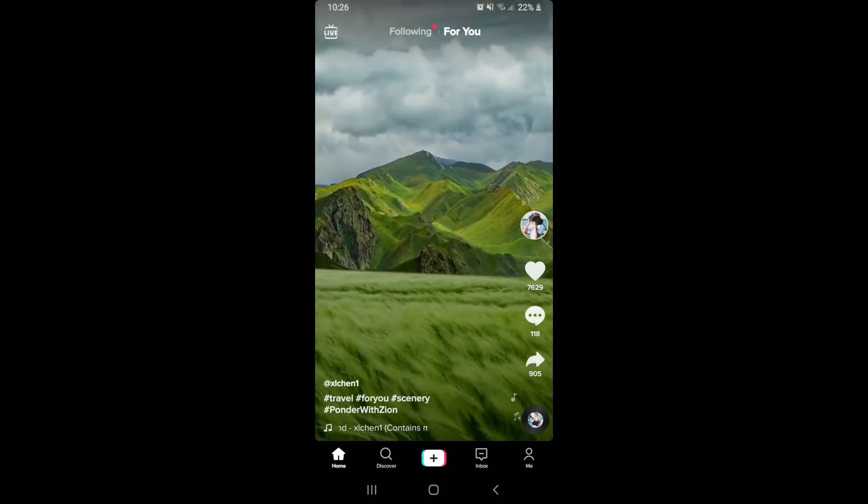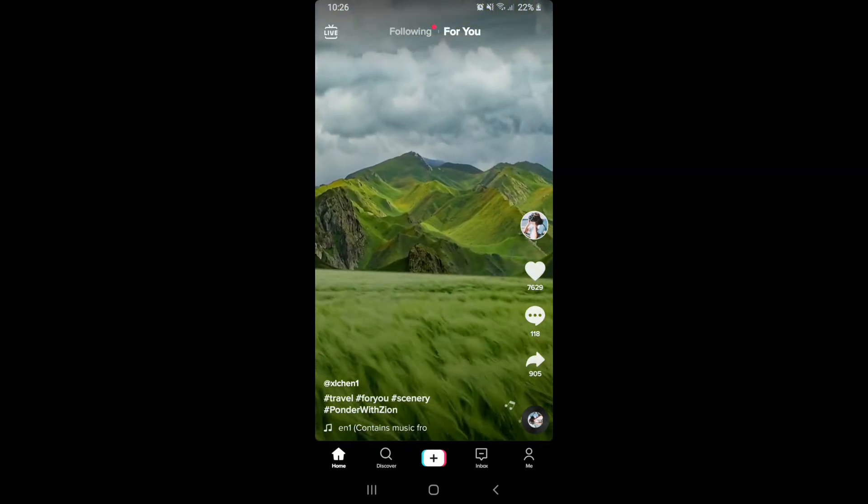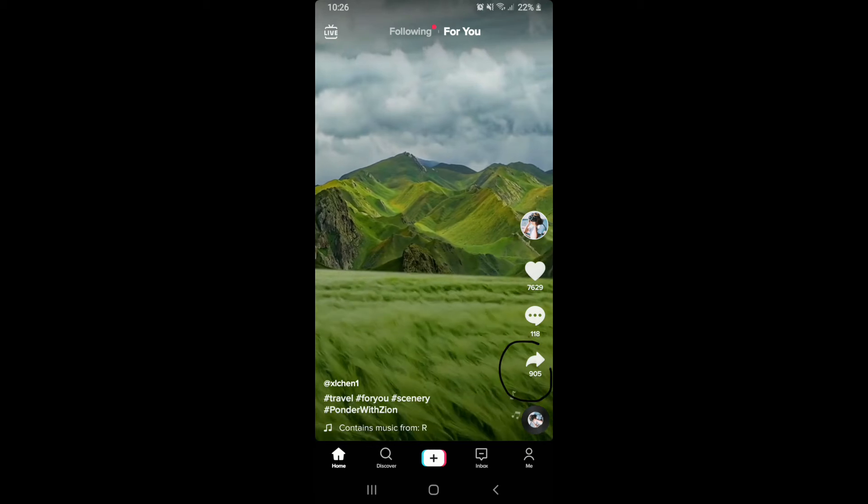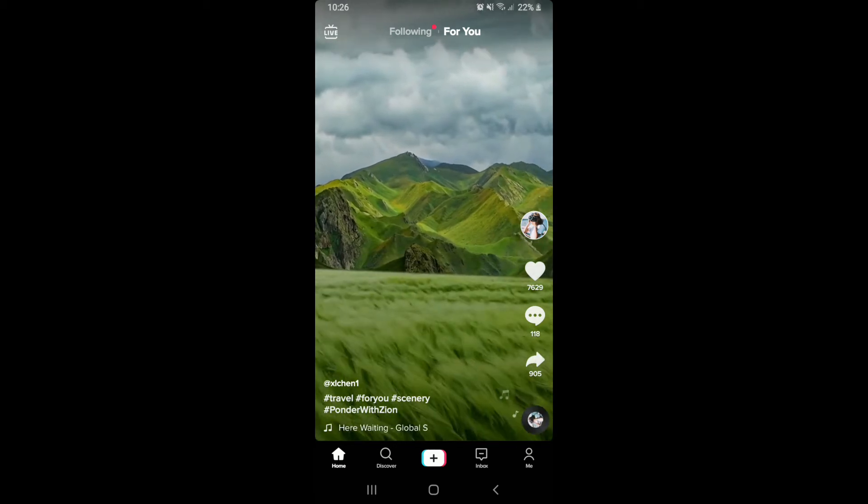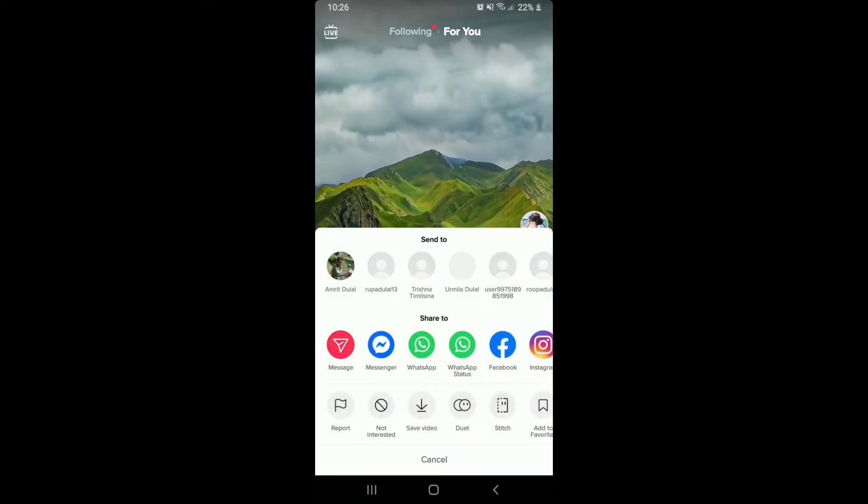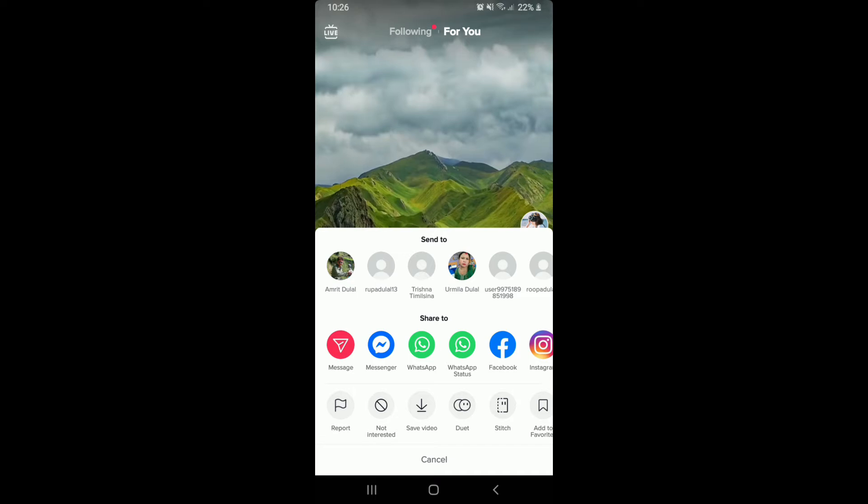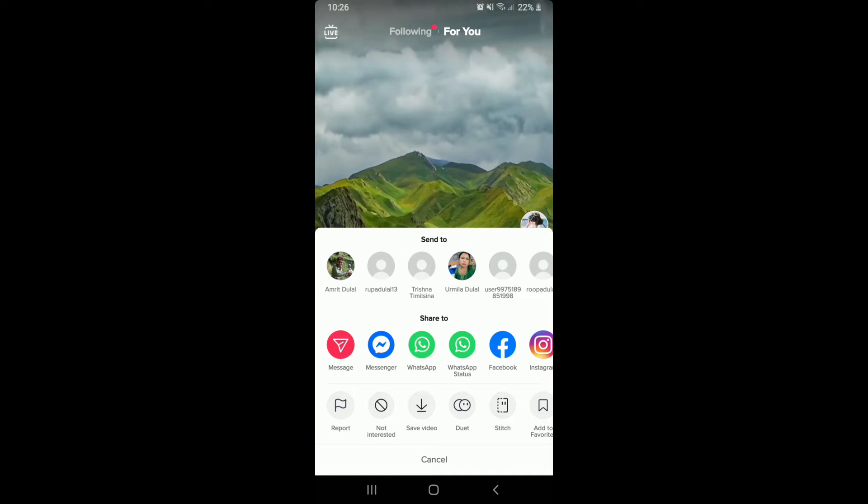Once you find the video that you would like to download, tap on the share button at the bottom right. It is a white arrow pointed towards the right side. Tap it and you'll be able to see an expanded menu at the bottom.